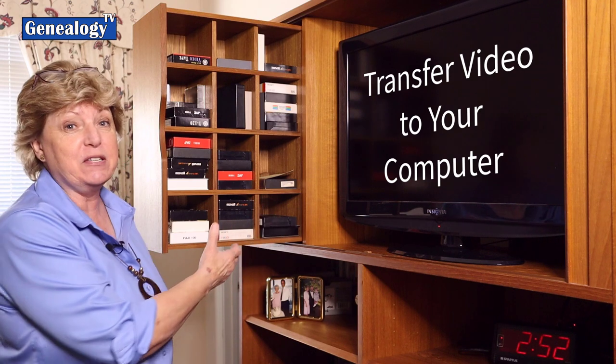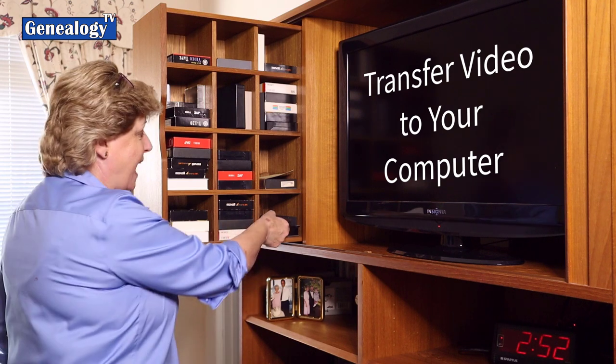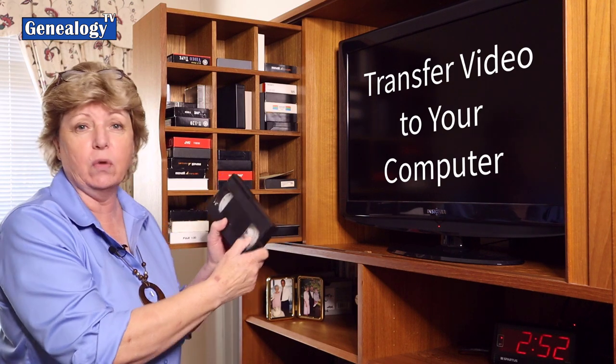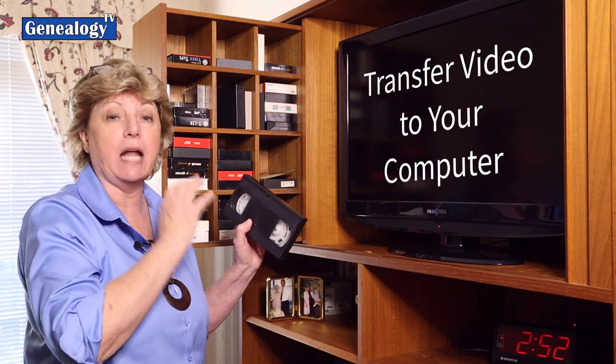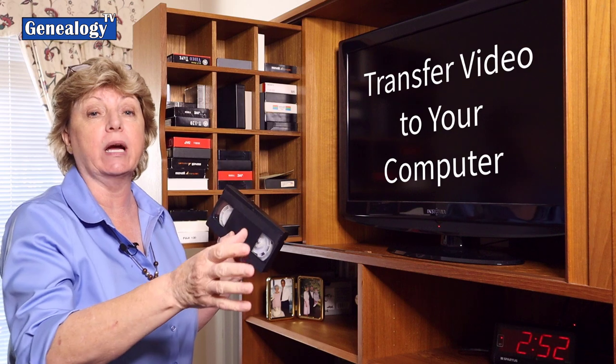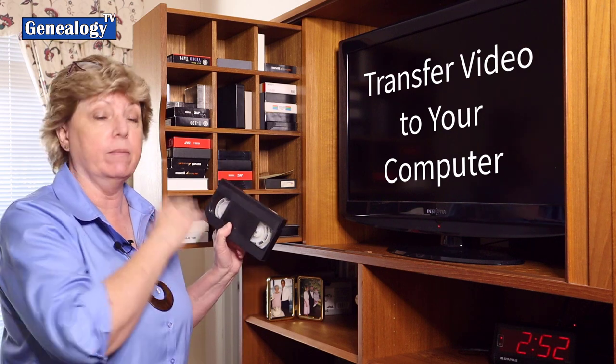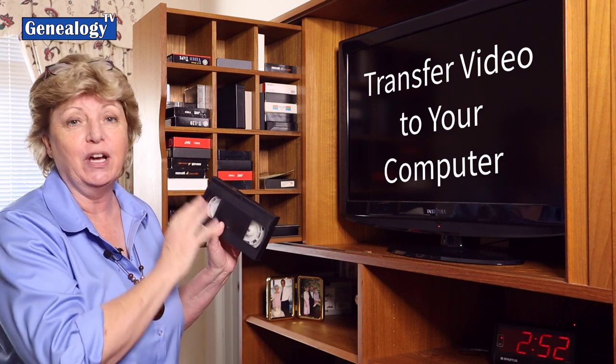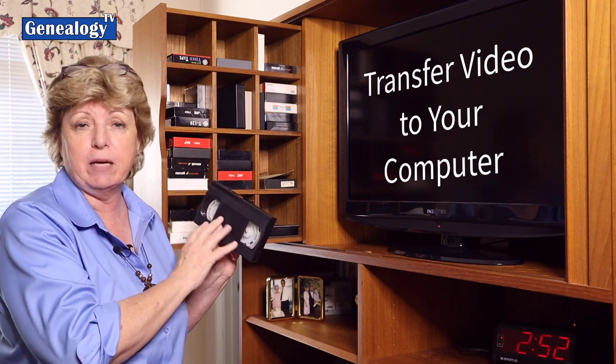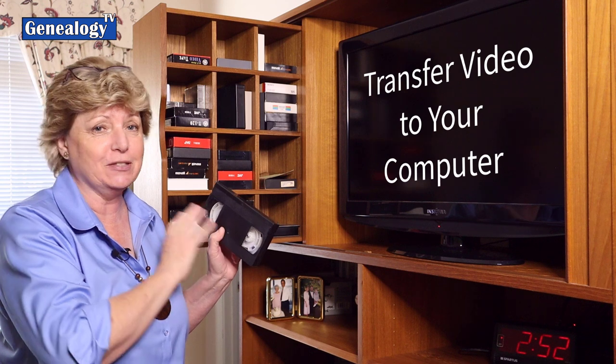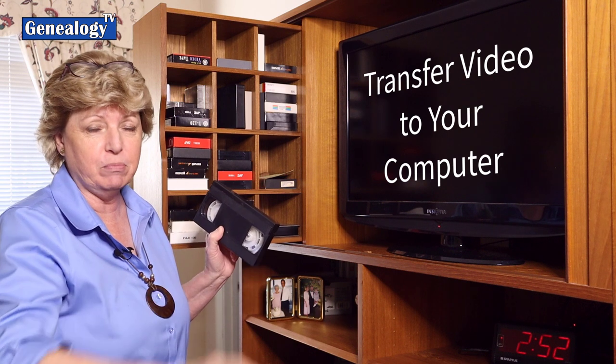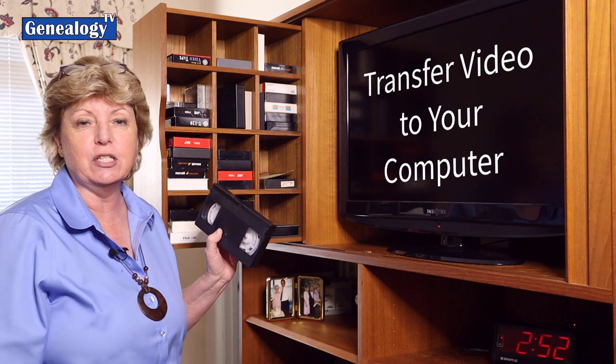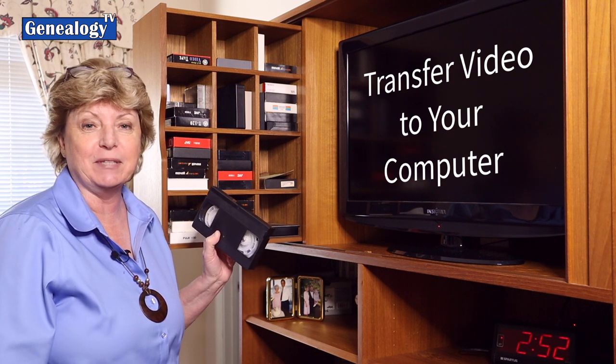Hey, I don't know about you, but I got stacks of these old videotapes that I'm going to transfer to my computer. I'm going to show you how you can transfer your old family history videos to your computer so that you can share them with your family.